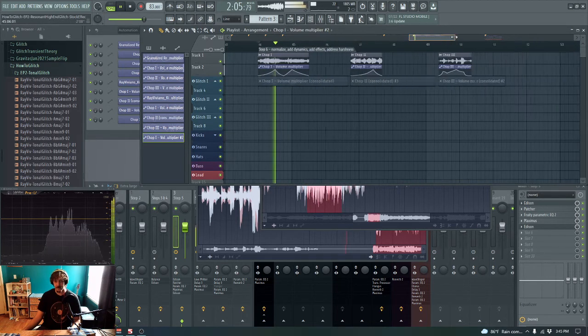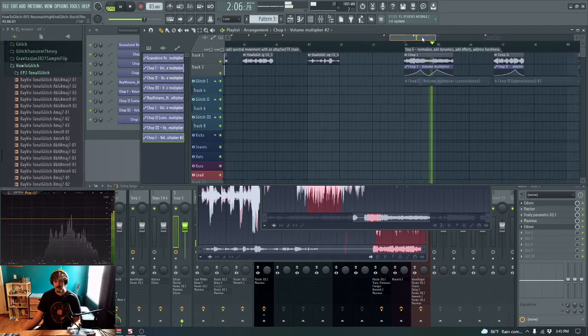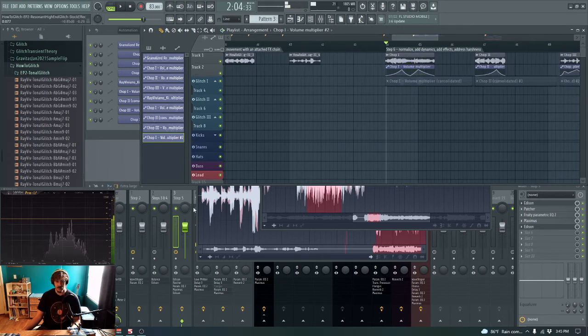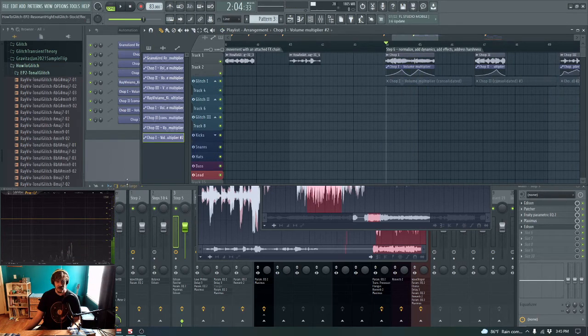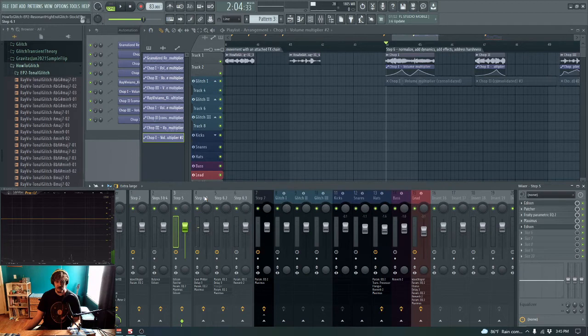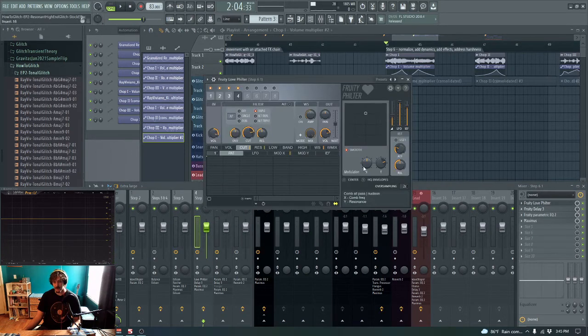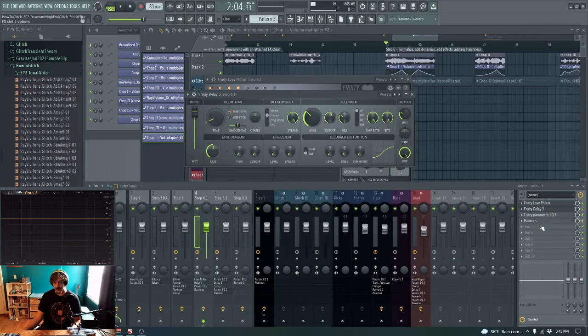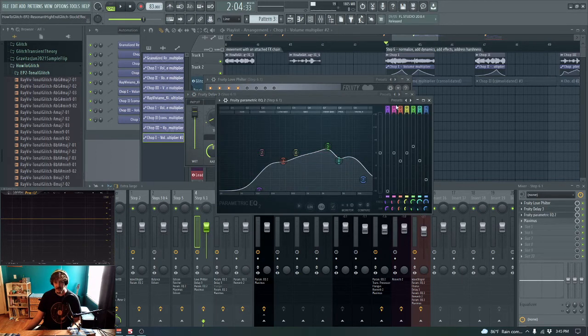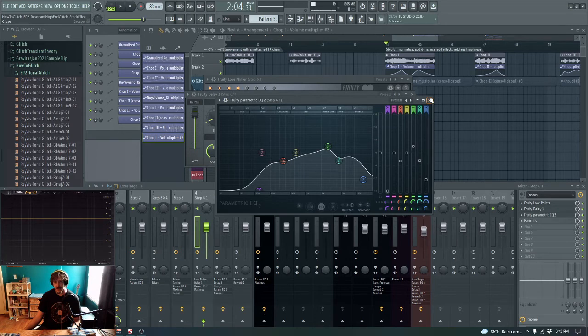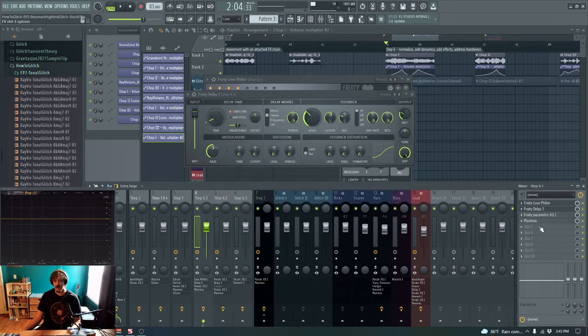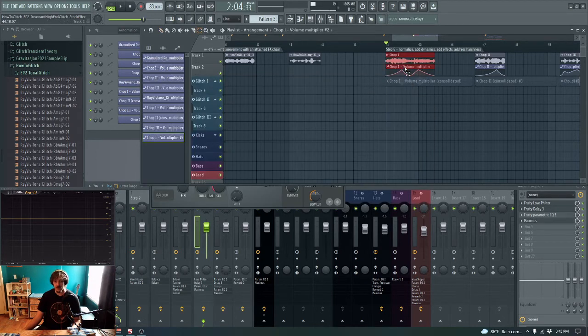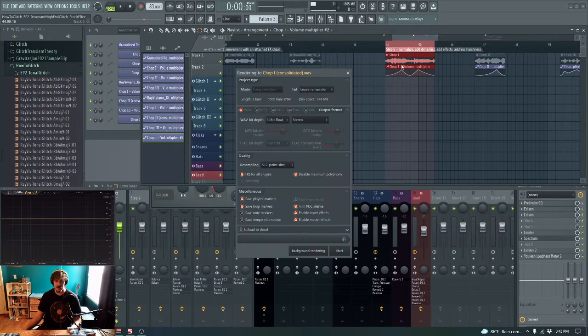So here, not only am I adding some dynamics, I'm also running this through an all-pass filter, adding some delay, taming the presence, knocking out some of the harshness and the highs, compressing, and then overall consolidating down with Ctrl-Alt-C.